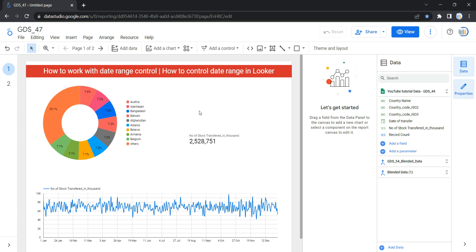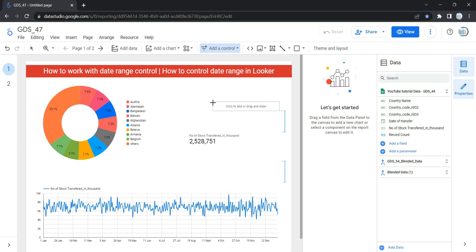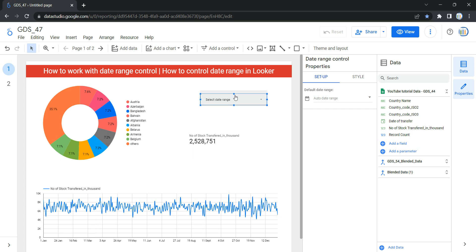To add a date range control, go to the toolbar and click on 'Add a Control'. You will see the date range control — it's the second-last option. If you click on it, Looker will allow you to add a date range control on your page. You can add it anywhere in your report.